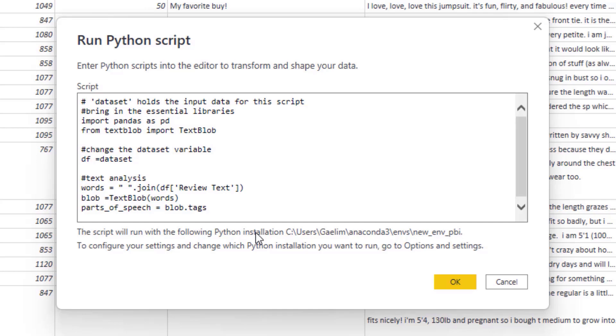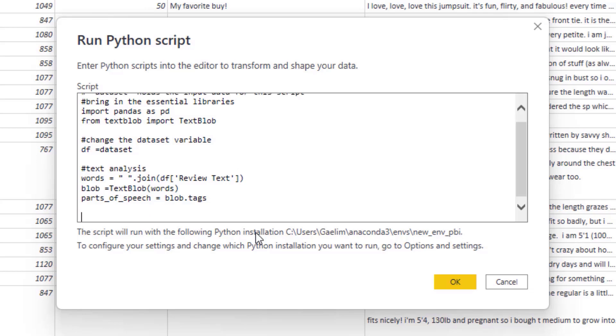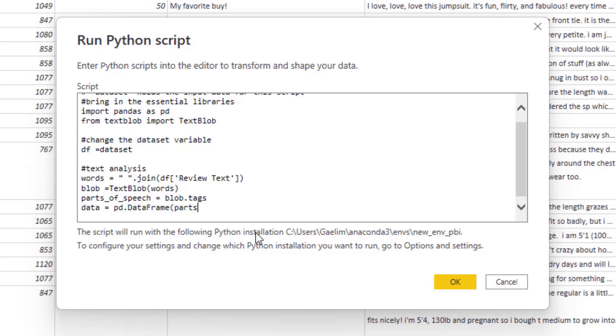Then what we're going to do, we need to save this as a dataframe. That's why we brought in pandas. So I'm going to call this our data. And then I'm going to equal PD dataframe and I'm going to bring in our parts of speech. So let's run this and then I'll show you a different way of doing things, where we can avoid some errors that you may get in the code.